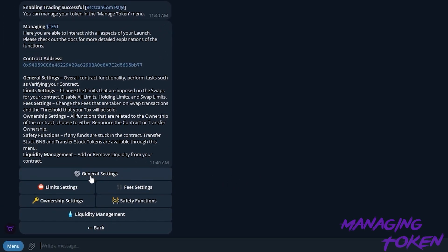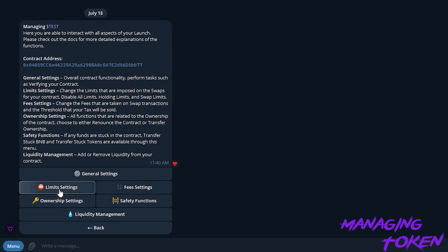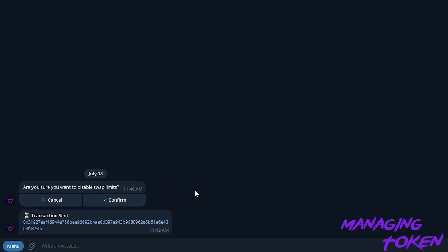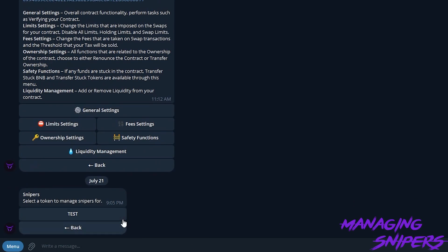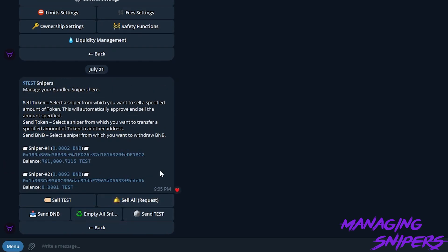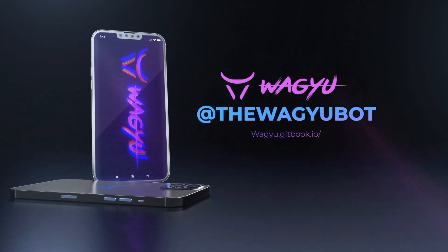We can go back into this and adjust any other fees and fee settings or renounce ownership. You can adjust any limits and start controlling your token. We can start managing our supply and snipers by typing /snipers, going into the menu, and here we can see all of our bundled snipers. In this menu, we are able to sell or send any of the tokens — this way, you don't have to import all of the bundled snipers into MetaMask. This menu gives you a nice, easy place to manage those. Thank you guys for joining me. If you have any questions, feel free to DM us or join the support channel. My name is Brad and thanks for joining us today — we'll see you next time.